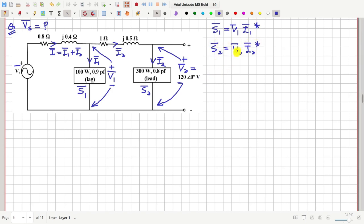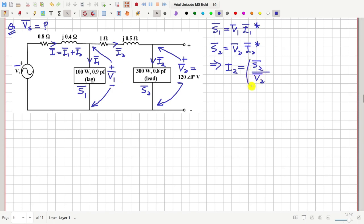The value of V2 is given as 120 volts. From here we can write that I2 = (S2 / V2)*, that is, the complex conjugate of S2 divided by V2 gives us I2.